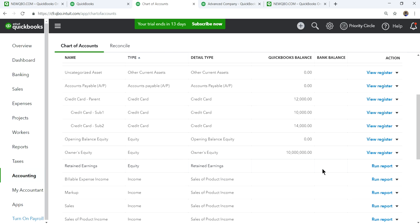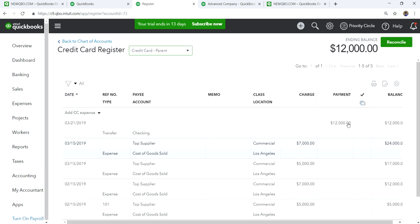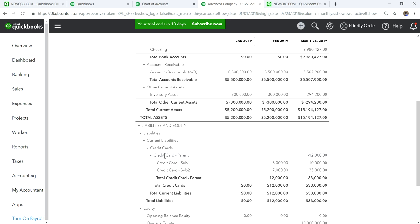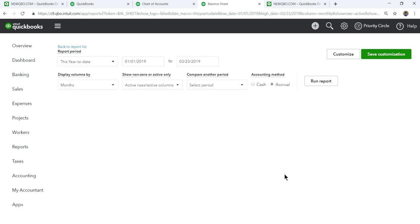Let's go to chart of accounts again. Even if you click to view the register, you will still see it showing positive — just think of this as negative, it's a little goofy. Let's look at the balance sheet. Normally the situation is: you have credit card parent, subaccount one, and sub-two. When you make purchases using credit cards, they go to a subaccount, and the total comes to $12,000. You buy in one month and make the payment the next month.